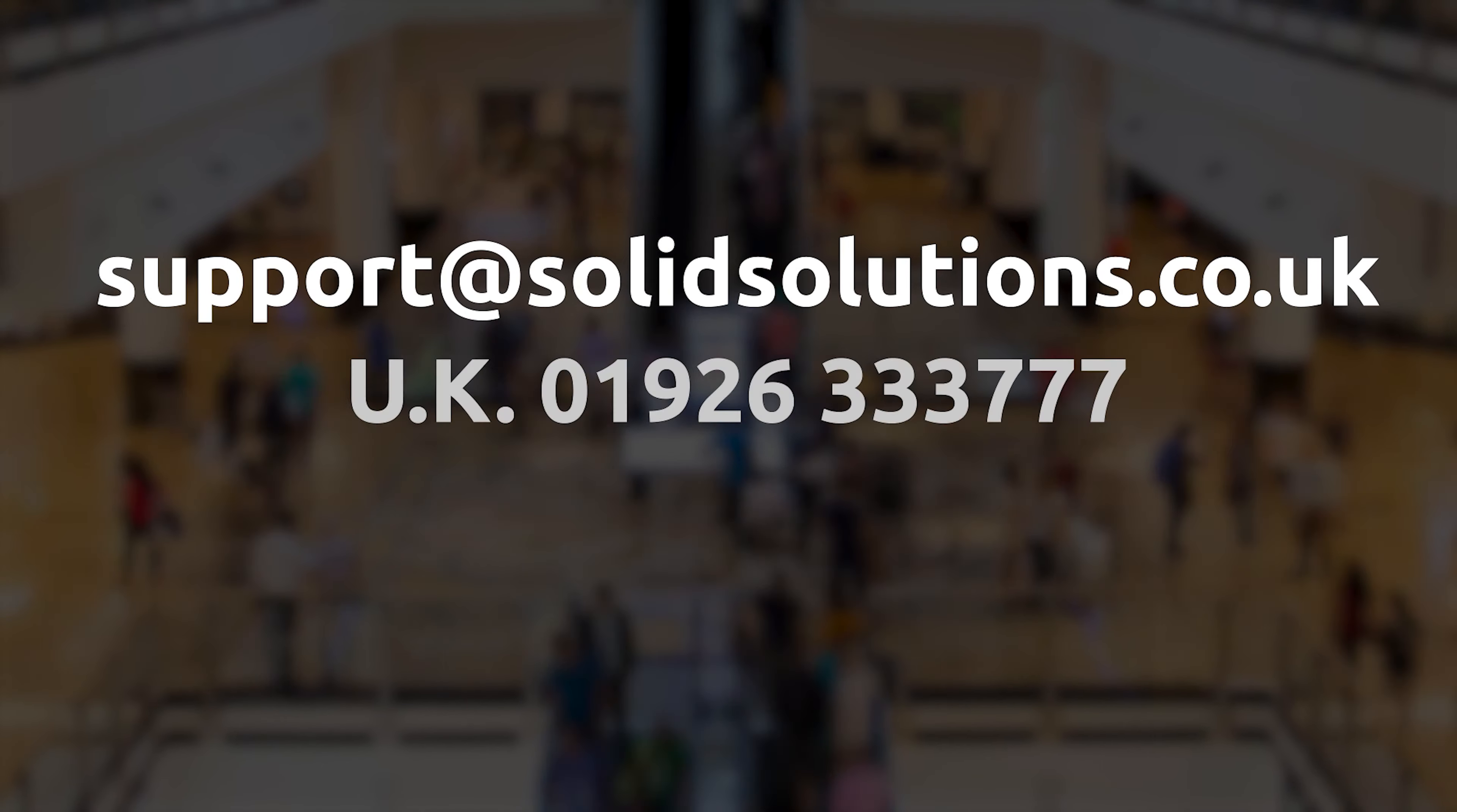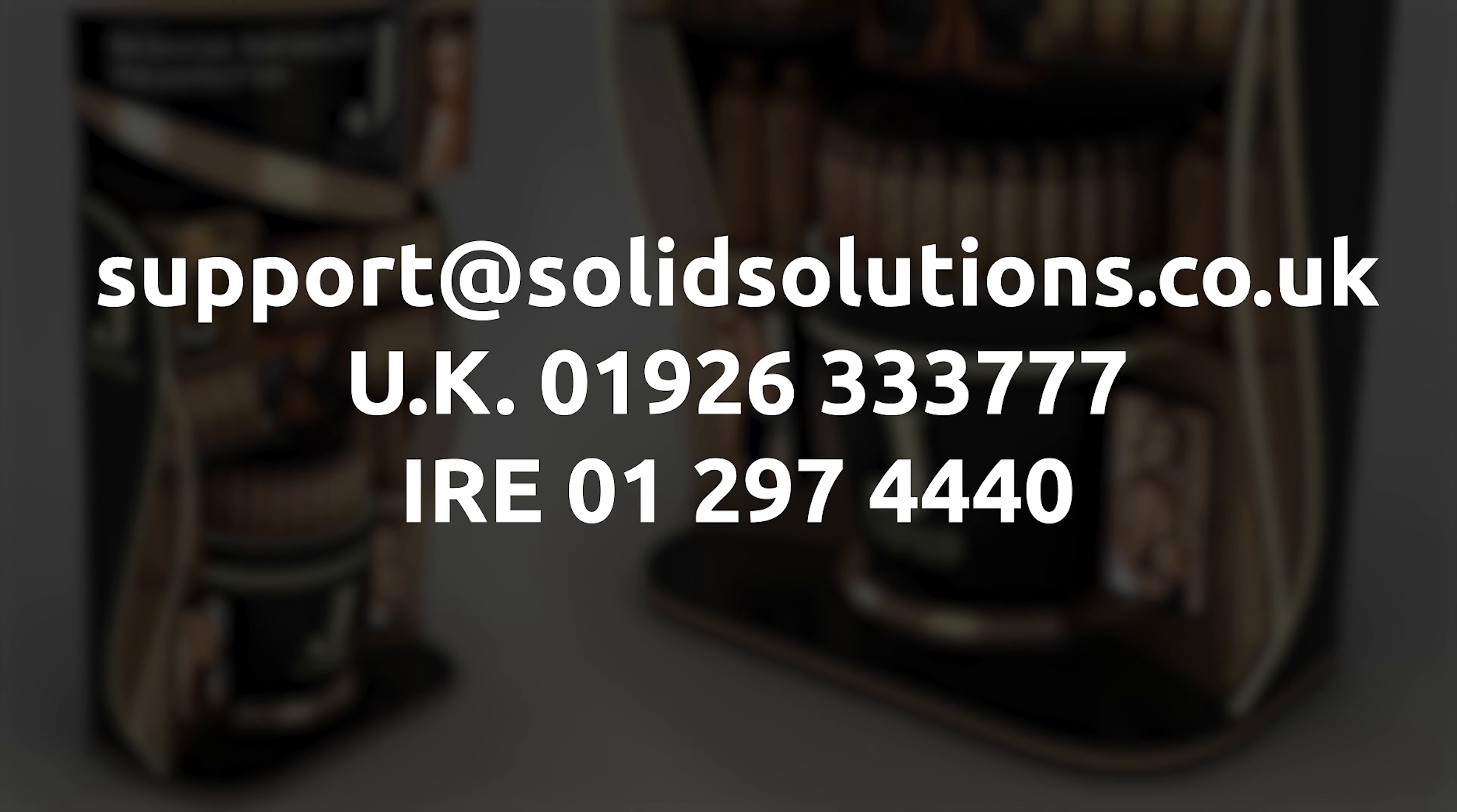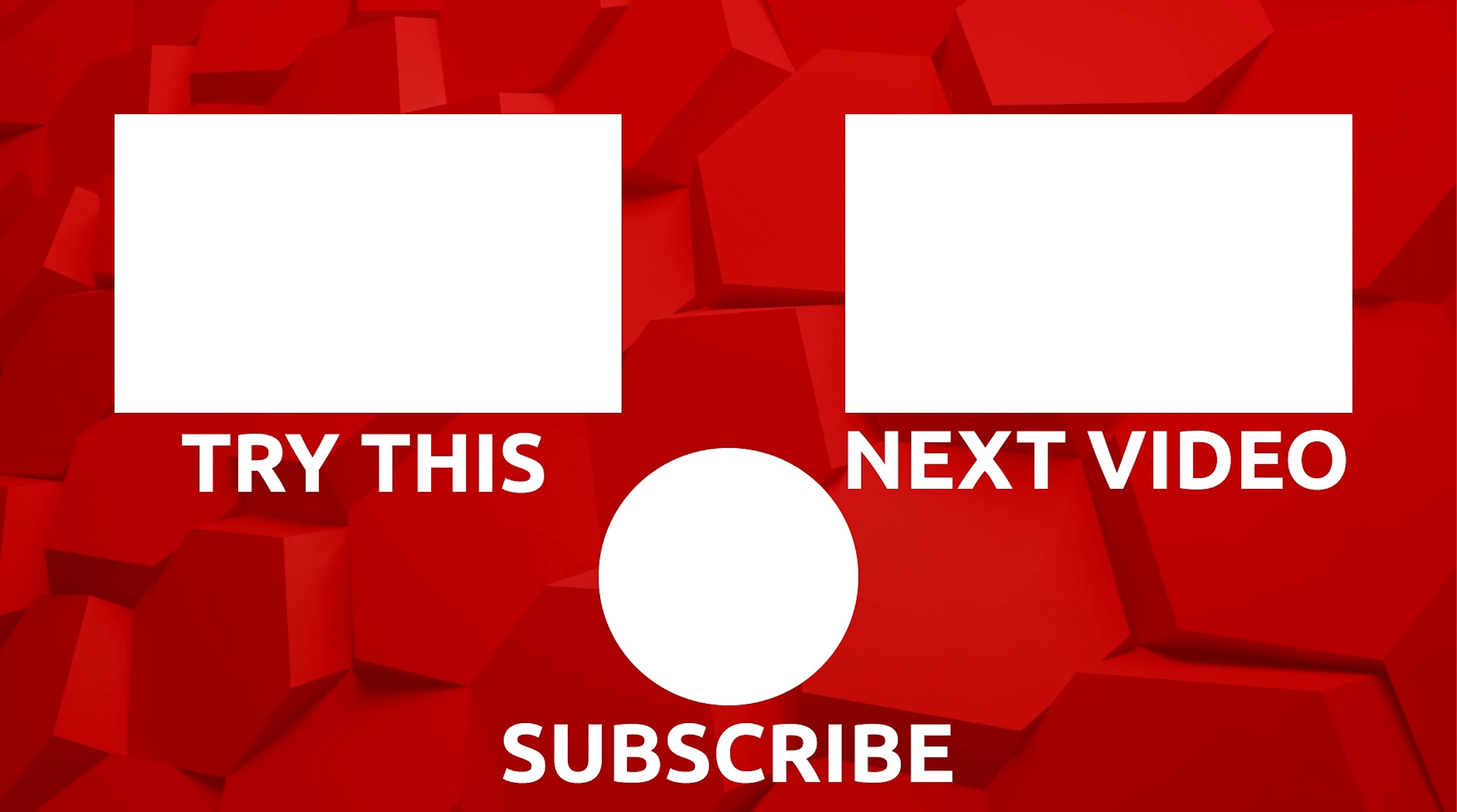If you'd like to see how SOLIDWORKS can help you to design better products and faster, then please visit our website or get in touch with SOLID Solutions today.